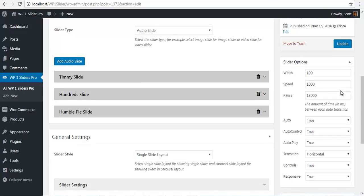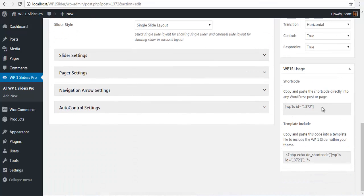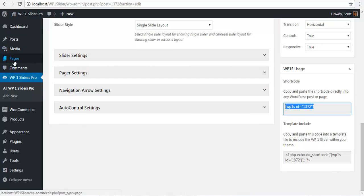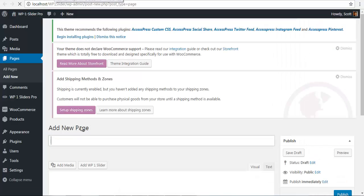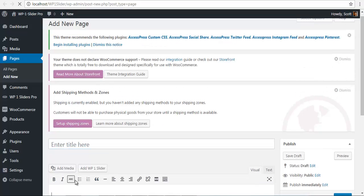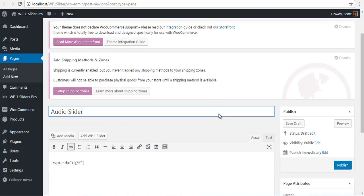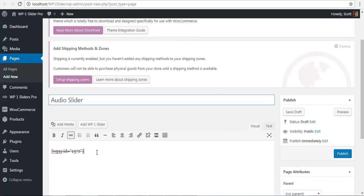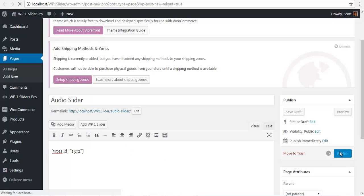So once we have published we will just copy this shortcode. And we will quickly create a new page. I will paste the shortcode and name this audio slider. Let's remove this strike. And just publish it.